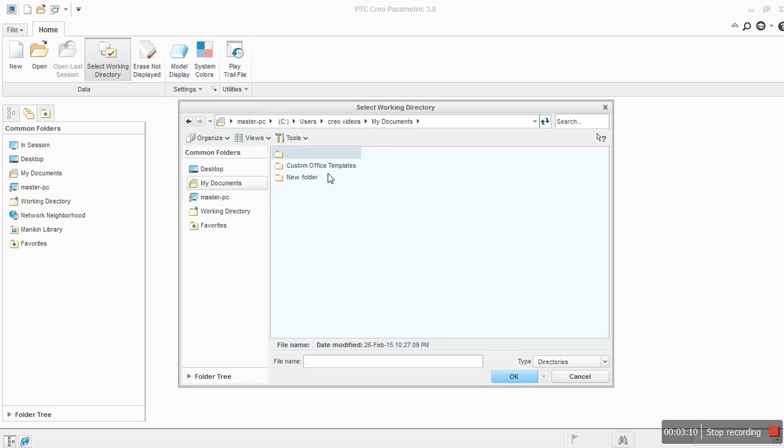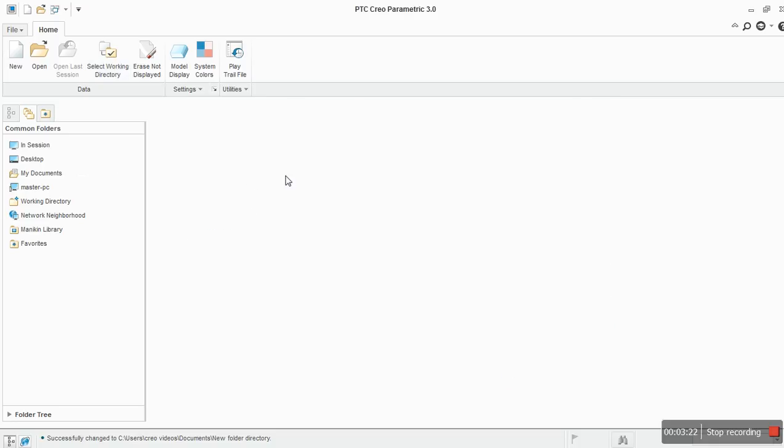My documents, new folder. I have selected this as a working directory. It means all the works I have selected and done will be in this directory only. So this is how it works.